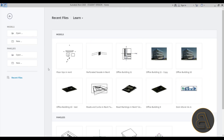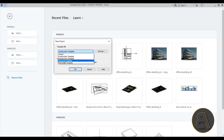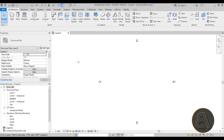Since this tutorial is all about rebar, we're going to be using an appropriate template. I'm going to go to project templates and choose the structural template, then click OK. You can't use the architectural template — the structural template gives you some presets and loaded elements that are going to make the whole process a lot simpler.